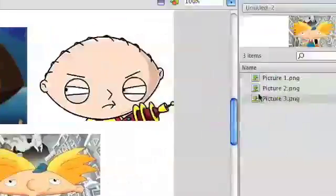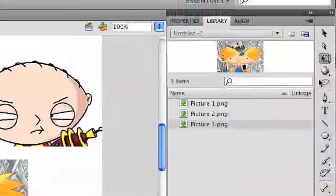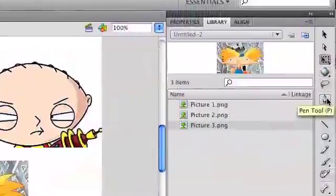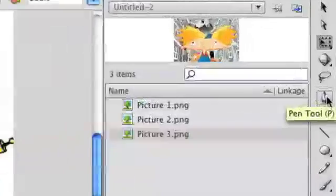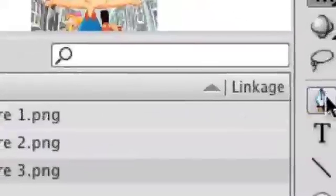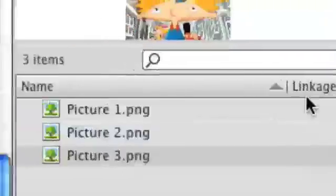Let's get into the pen tool. The pen tool is right here — it looks like one of those old fountain pens. Pen tool. There you go.